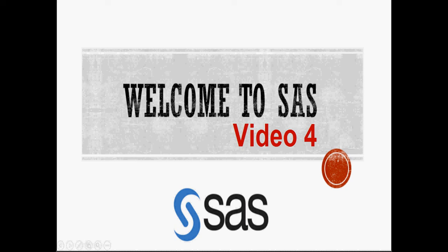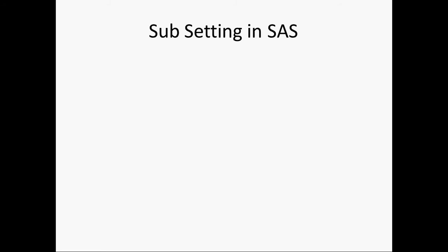This is our tutorial for SAS. I will cover subsetting in this.